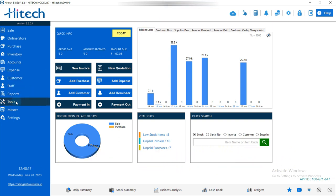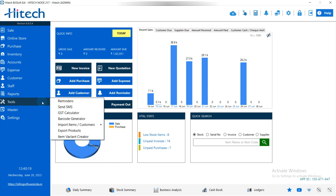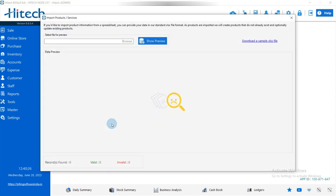First, as you can see here, there is a Tools option on the left side. You have to click on that, then there is an Import Items and Customers option. You have to click on Items if you are importing items, so simply click on that.